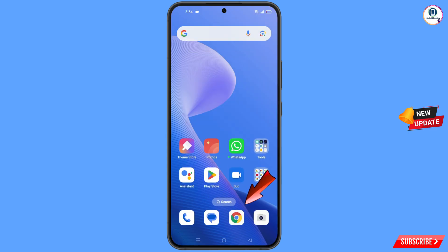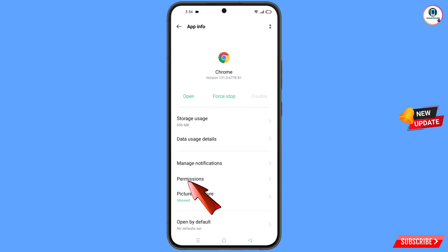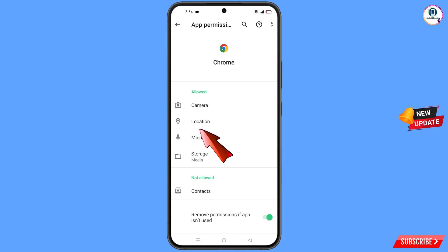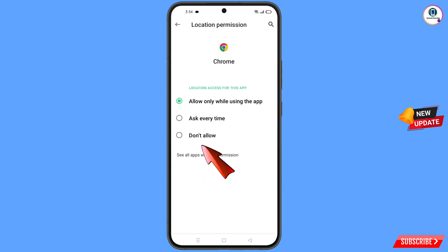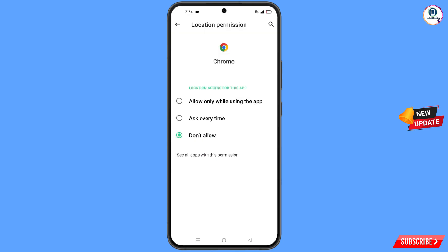Now navigate to the Google Chrome browser. Hold the Google Chrome browser, tap on 'App Information', tap on 'Permissions', tap on 'Location', tap on 'Don't Allow', then tap on 'Don't Allow Anyway'. Now go back.